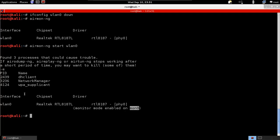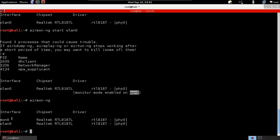If I type in airmon-ng, you can see that I have two wireless cards: lan0, which is my actual physical wireless card, and mon0, which is just a virtual wireless card created by airmon-ng with monitor mode enabled on it.